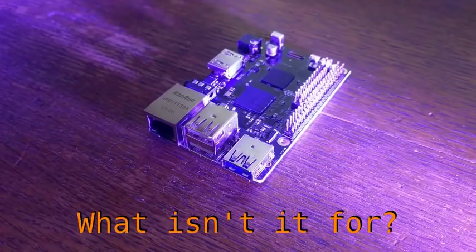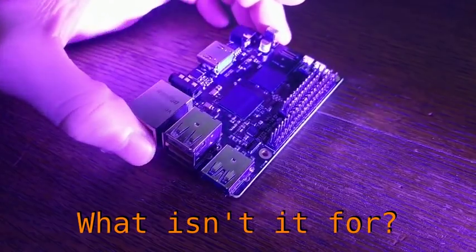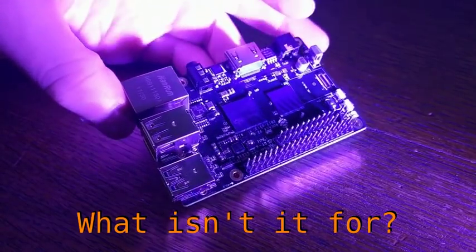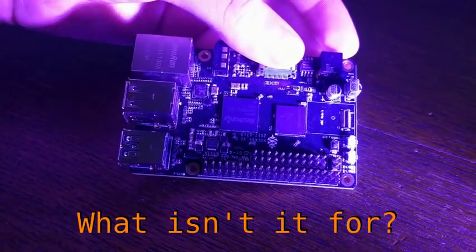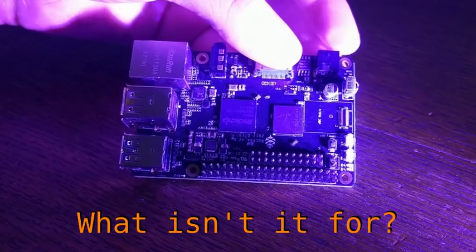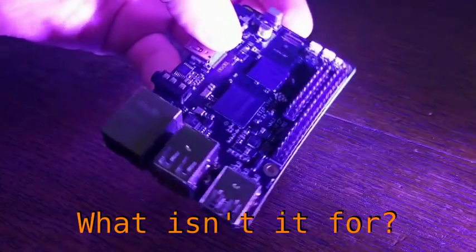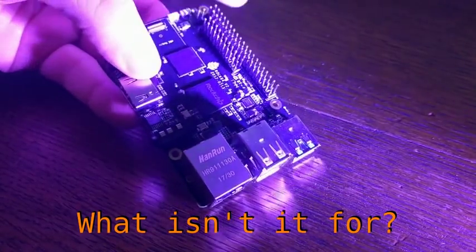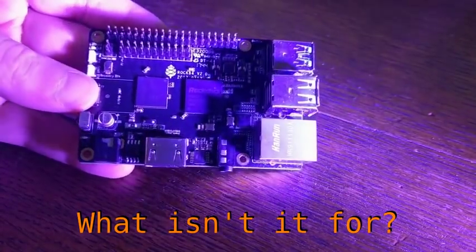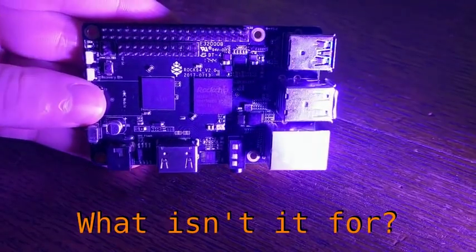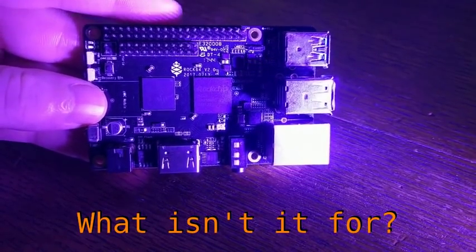So what isn't it for? This board is really overpowered for your average GPIO tinkering and making. Yeah, it has a lot of pins that are mostly compatible with the Raspberry Pi, but you'll likely run into problems with things like software compatibility and a general lack of thorough documentation.